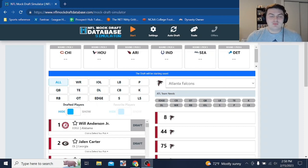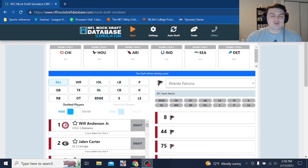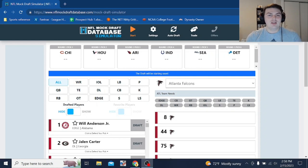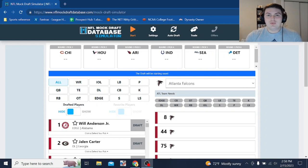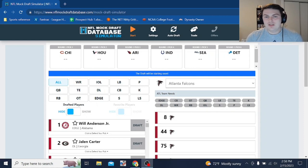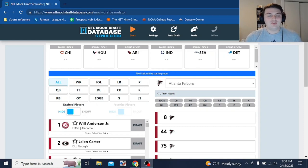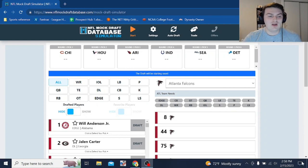The Falcons missed the playoffs last year. Desmond Ritter was the rookie quarterback at the end of the season after they moved on from Marcus Mariota. They have some weapons. They have Drake London. They have Kyle Pitts. The defense still needs a lot of work, and we'll see what we can do here. They have pick number eight in the first round.